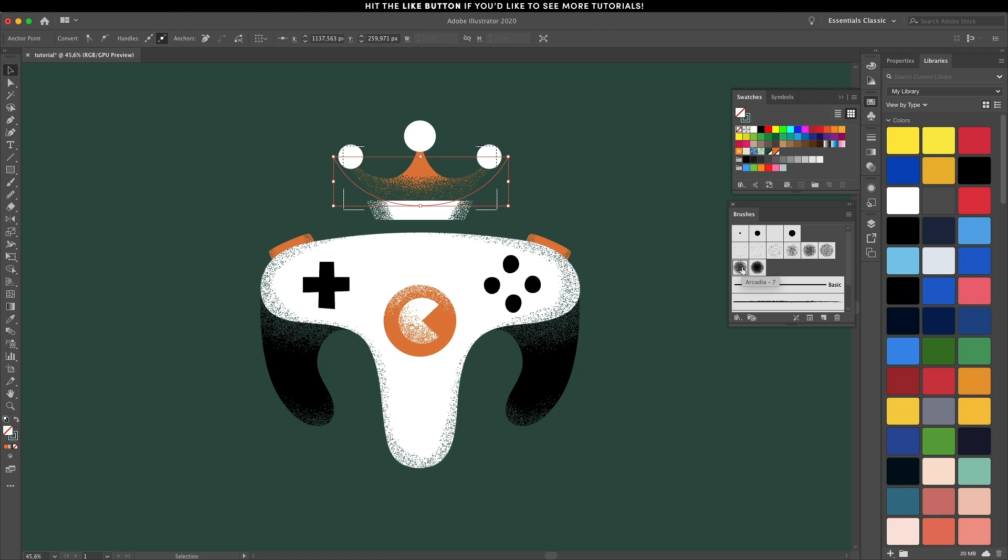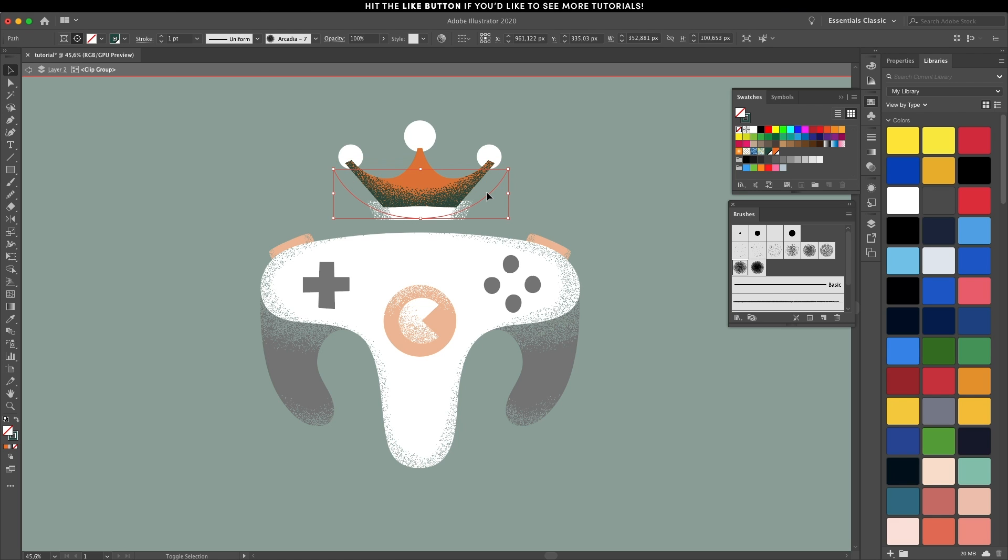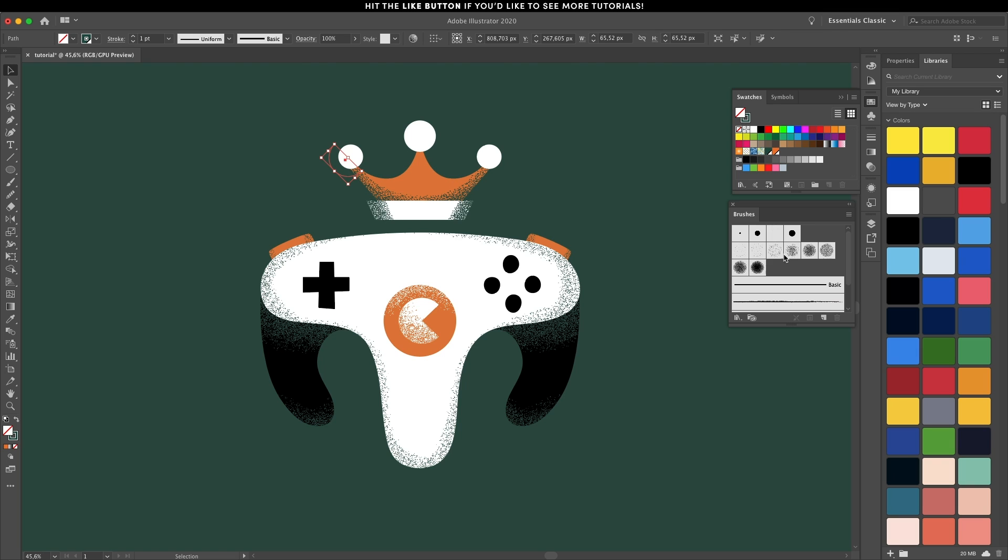Right now it's a bit too much, so double click to enter the mask and move the grain a bit down.